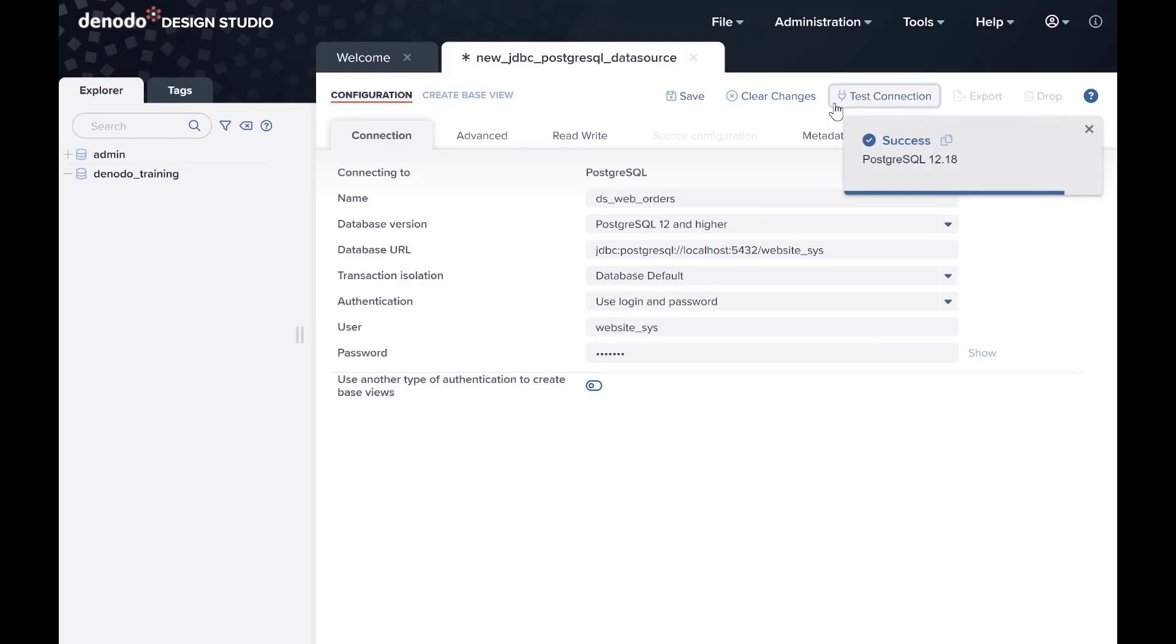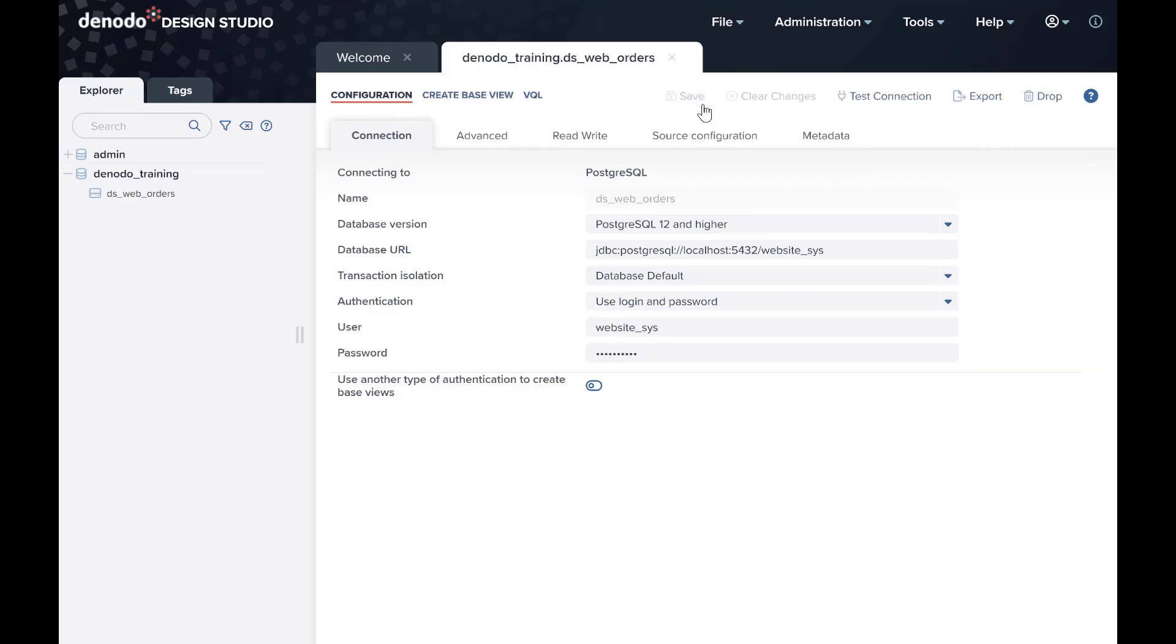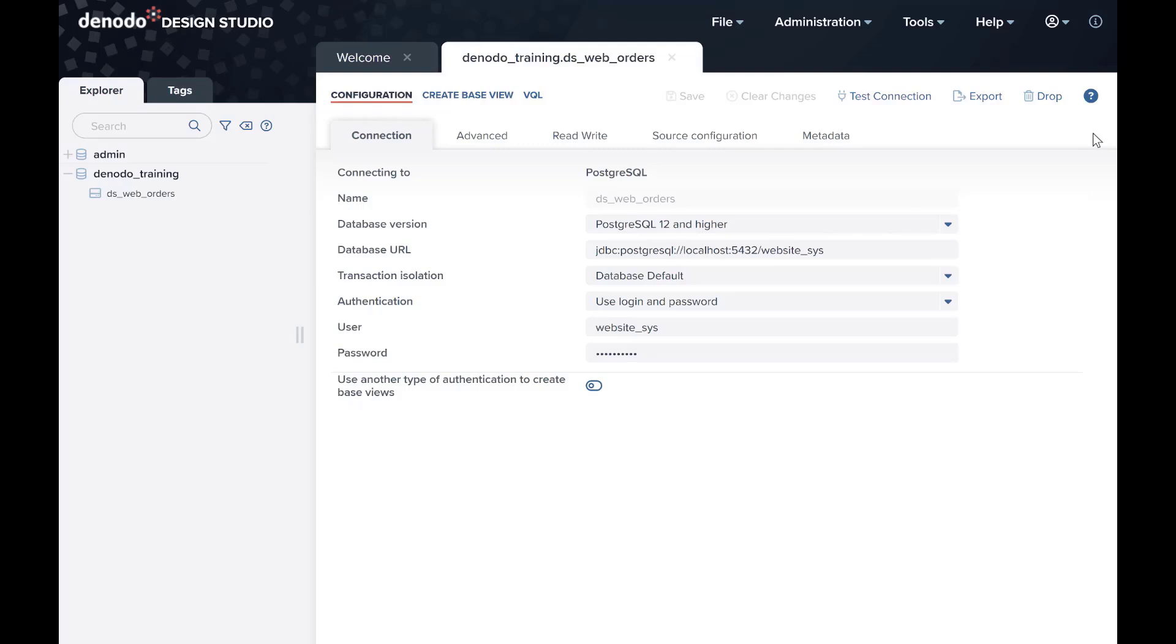After all the fields are filled out, click on Save at the top of our data source. It is a best practice to click Test Connection after saving the data source. That way, the Virtual Dataport will verify that the data source can be accessed.